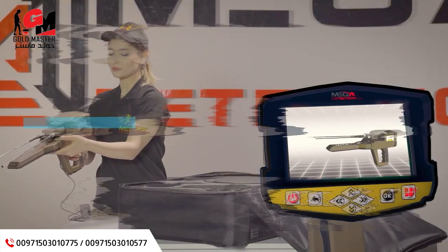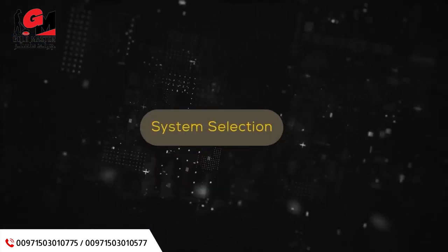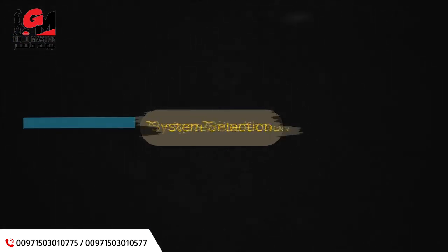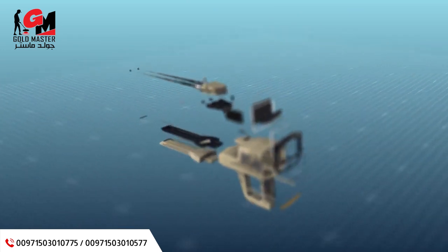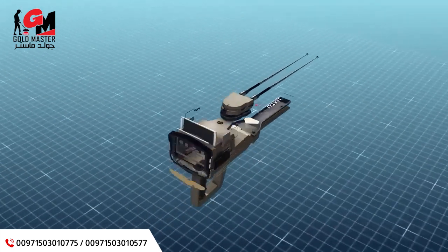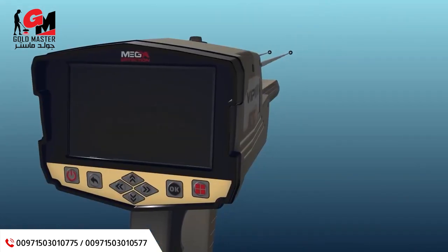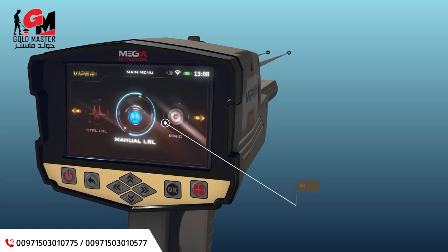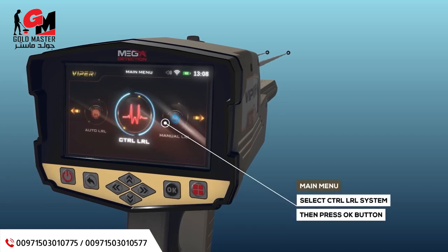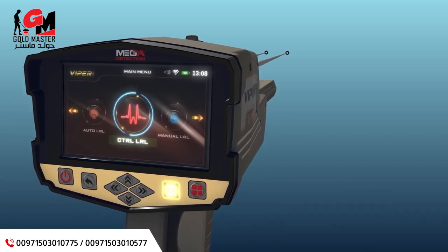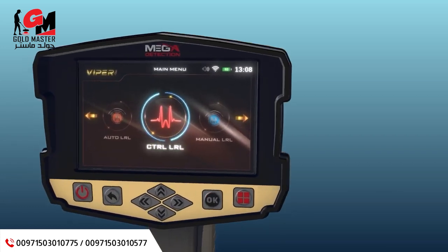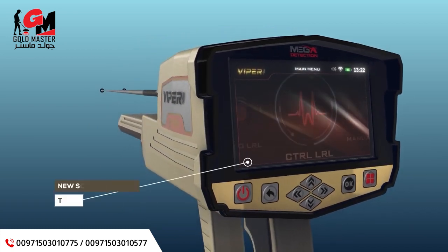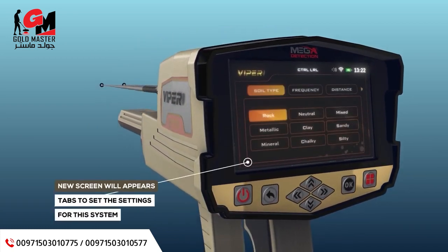Note: immediately after entering any search system from the main menu, a video will appear notifying the device's assembly steps. To start the Control Long-Range Locator system, select this system from the main menu and then press the OK button. After system selection, a screen will appear which includes a couple of tabs to set the settings for the system.